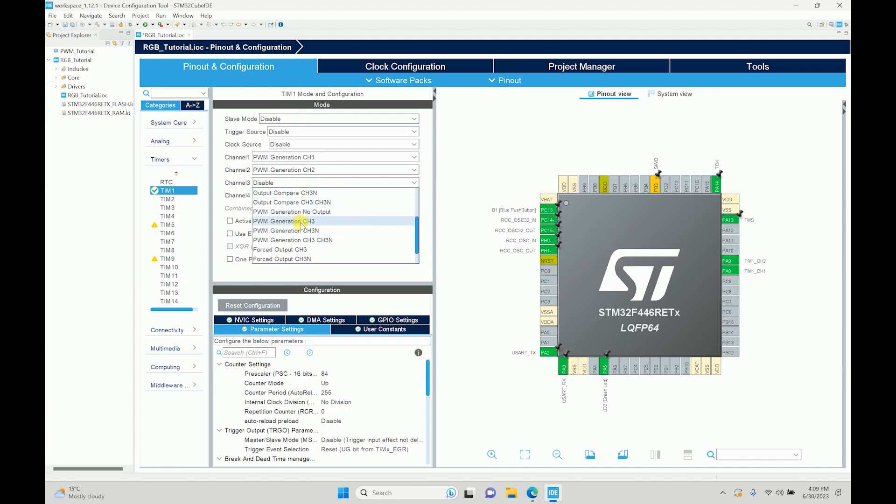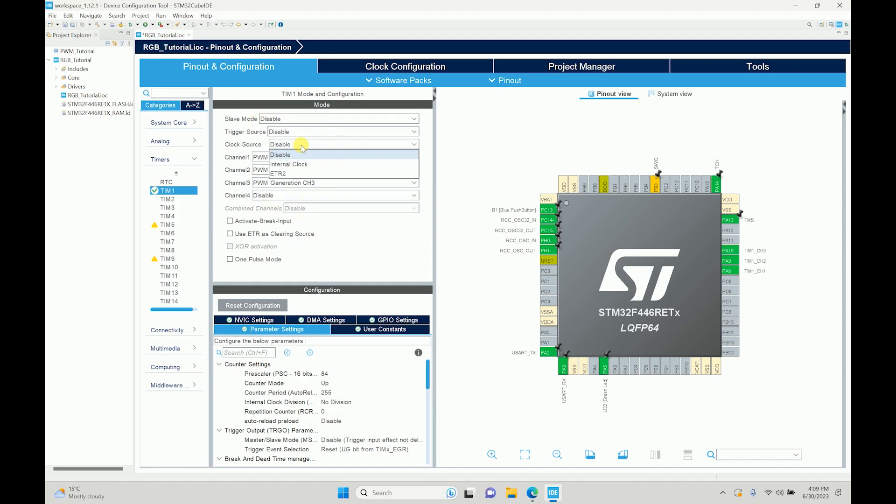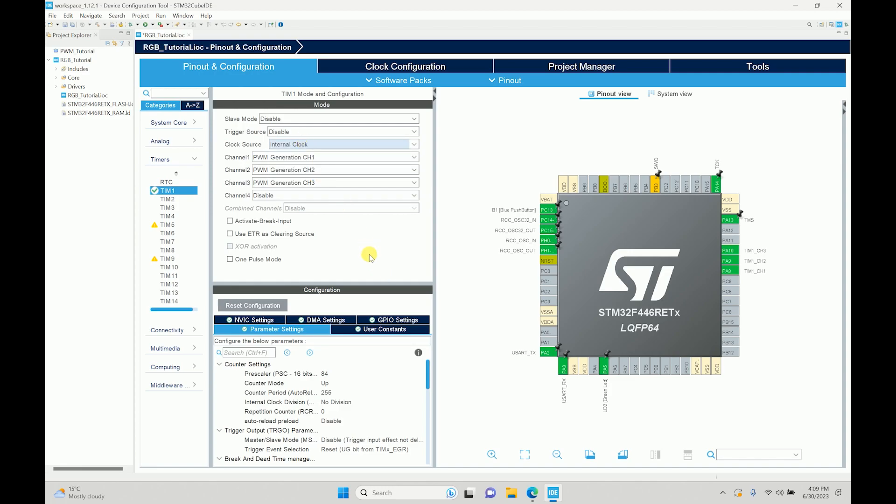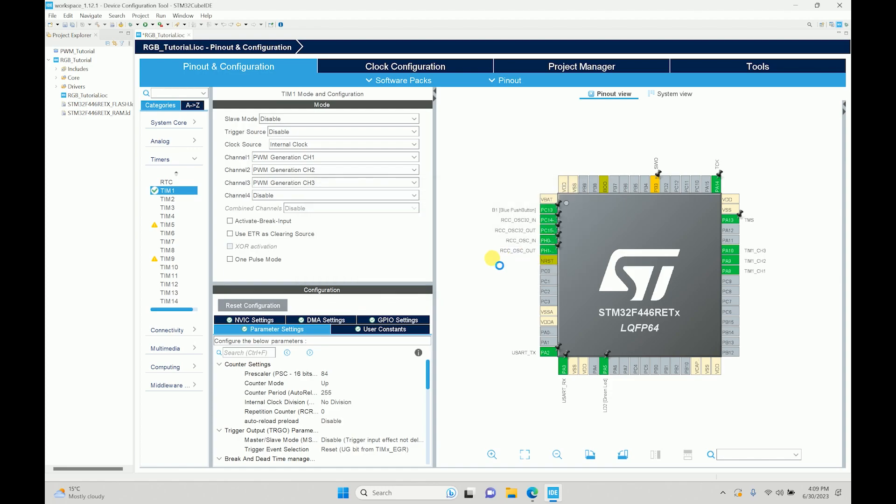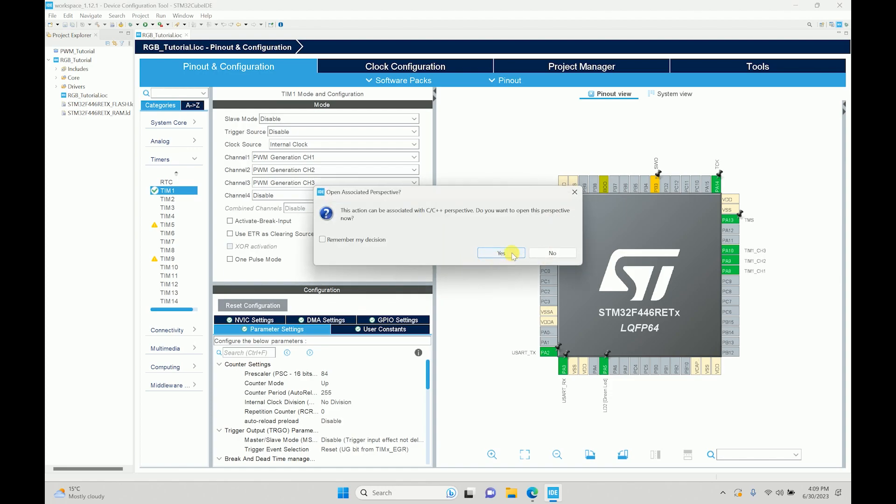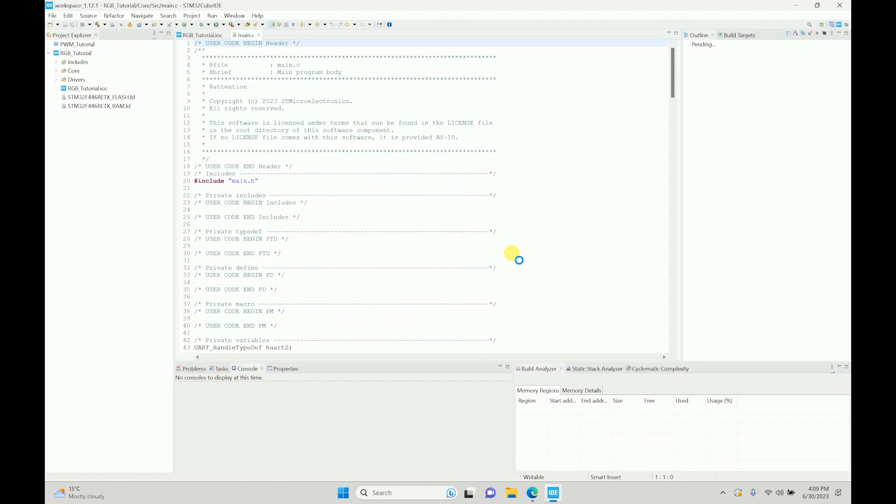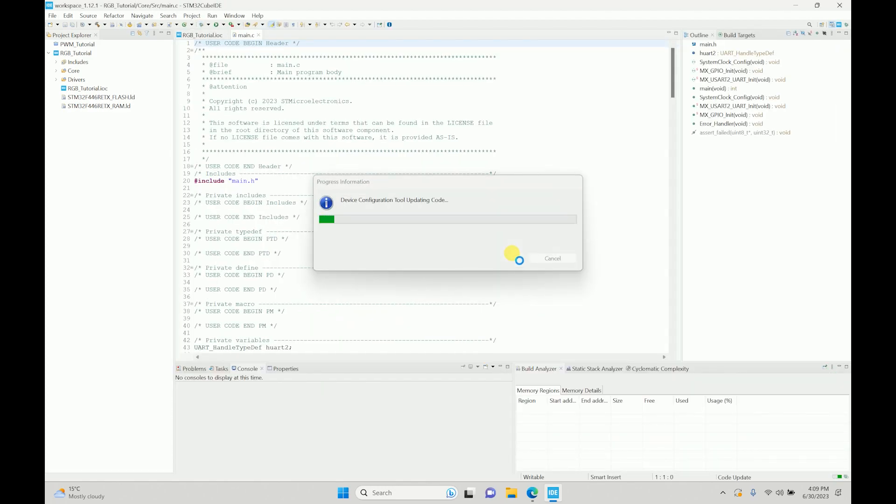And channel 2 and then channel 3. What I've done is I've defined three timers over here. Now I'll save this, it will do all the initialization for us that we need.